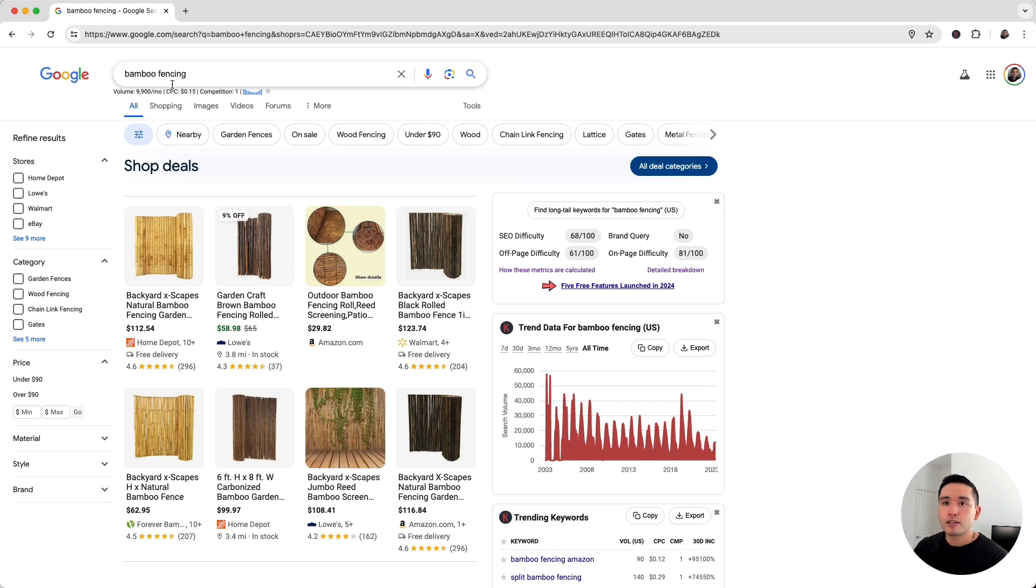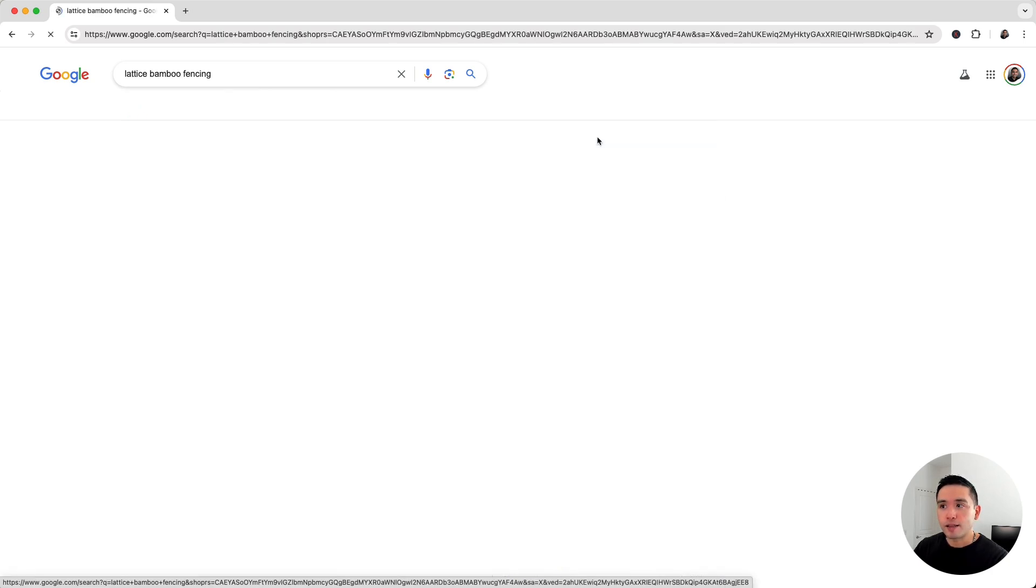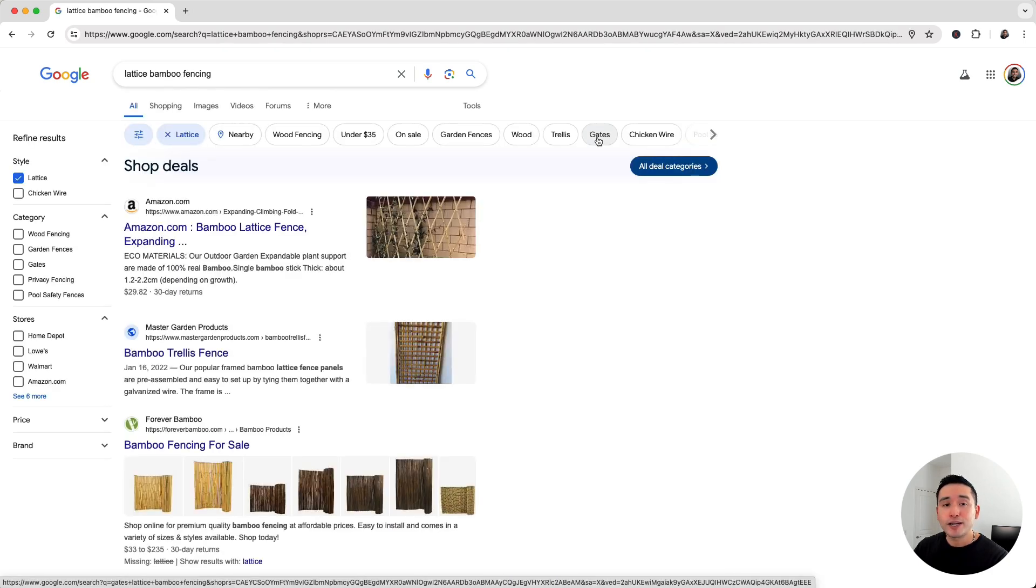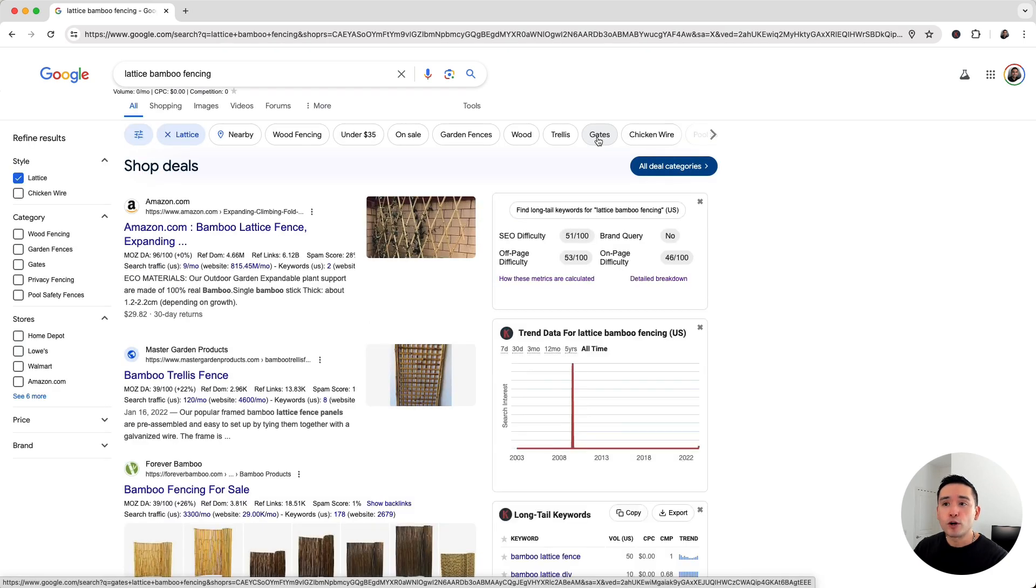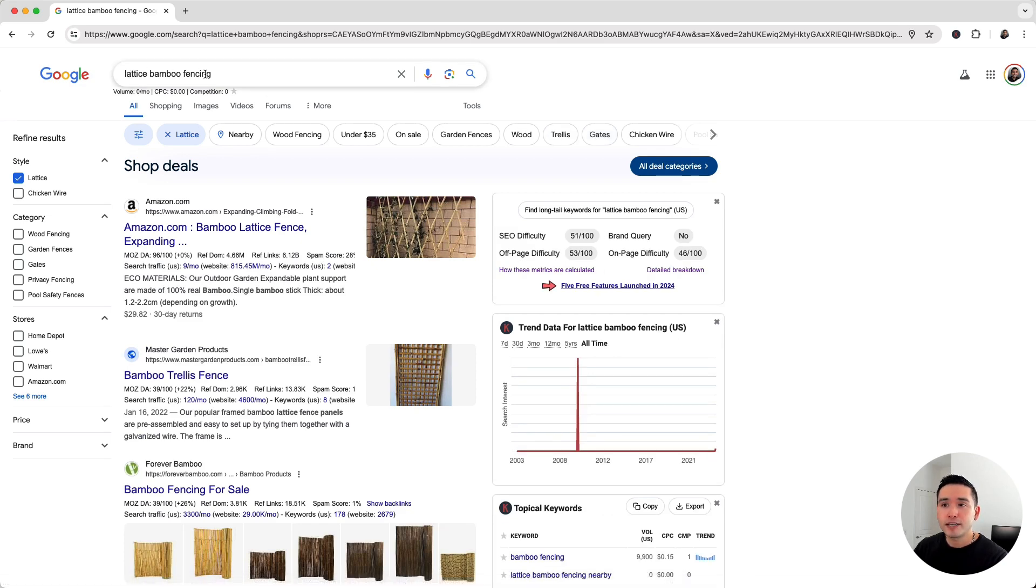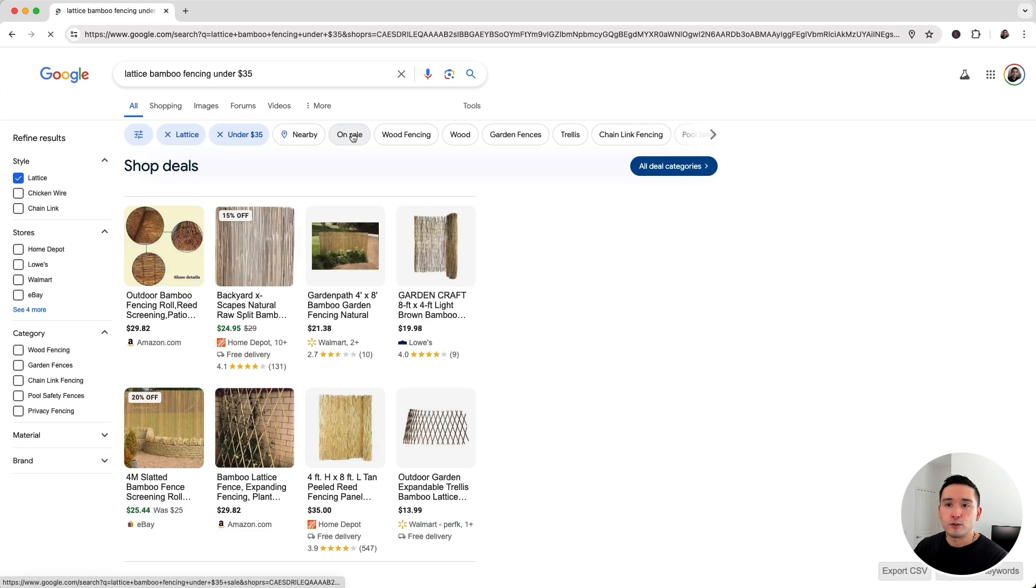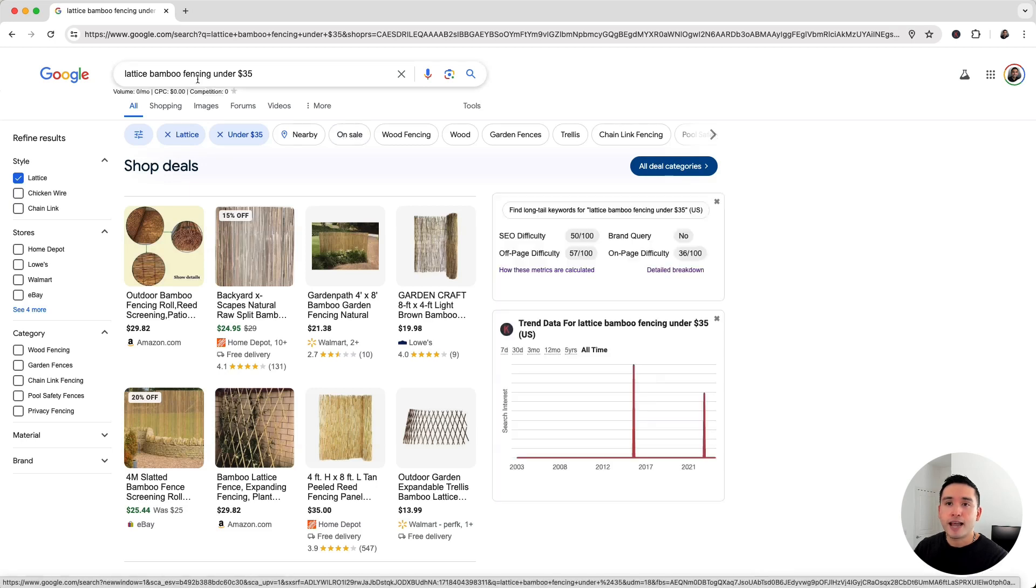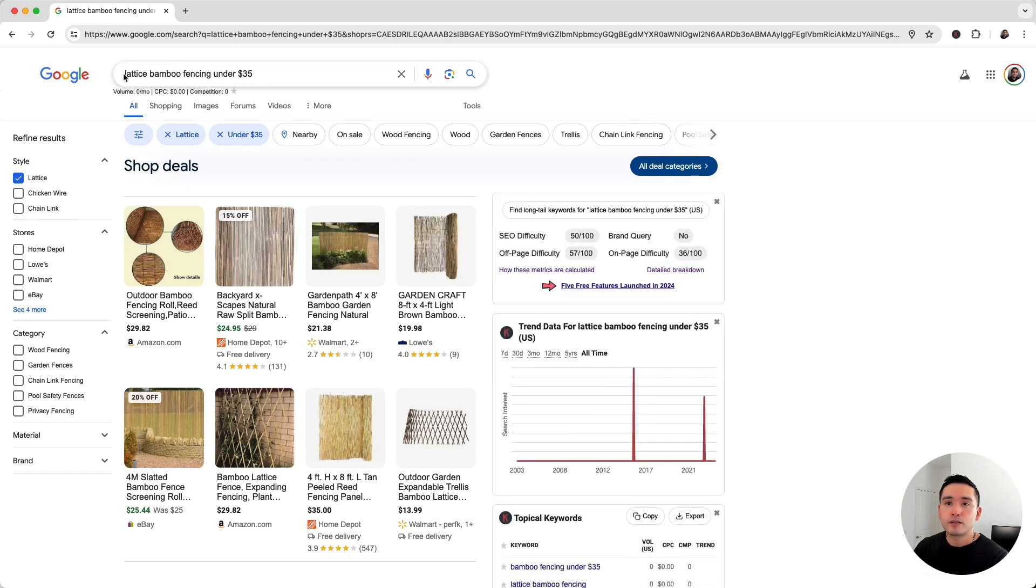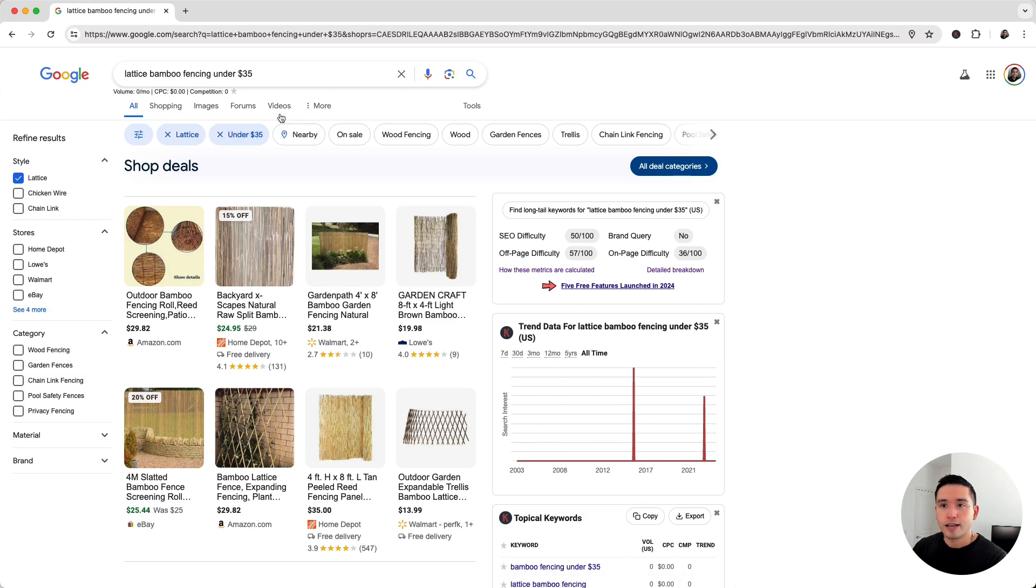When you type in bamboo fencing, maybe you didn't think about lattice bamboo fencing, so that might interest you. You can click on that and go even more narrow. Maybe we want lattice bamboo fencing that is under $35. You can click on that and see the search term updates to lattice bamboo fencing under $35 because I clicked on lattice and the keyword under $35.